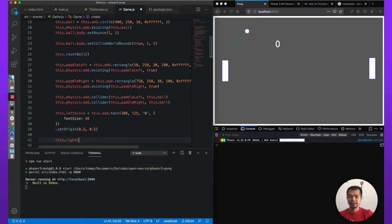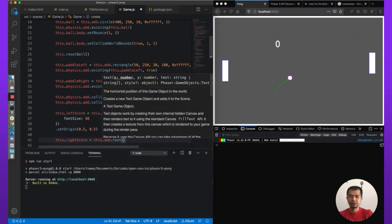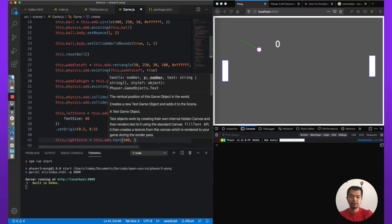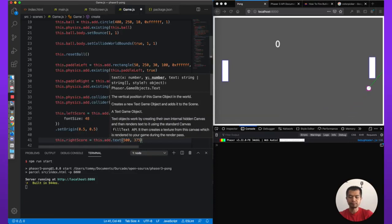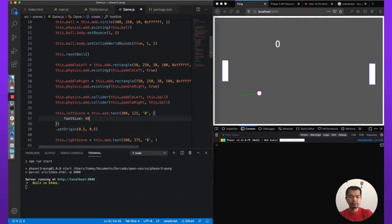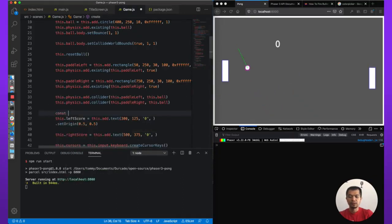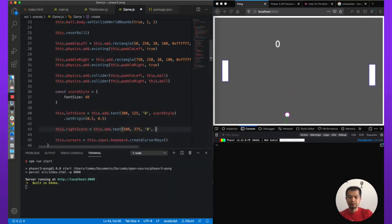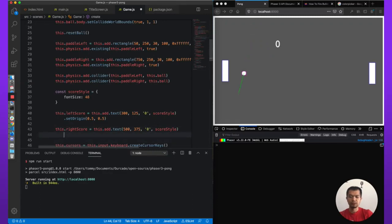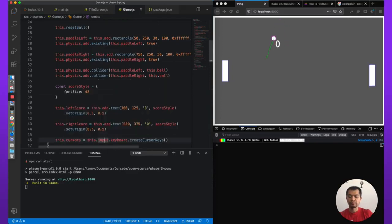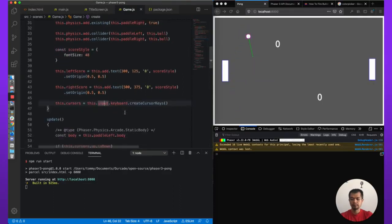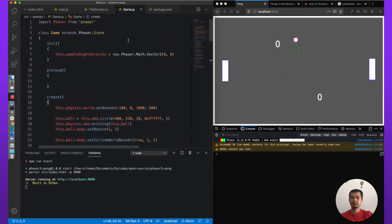For the right score, we call `this.add.text()` at x 500 (100 to the right of center), y 375. We'll share a `scoreStyle` object between both text objects so they use the same font styling. We set origin to 0.5, 0.5 on the score style. So `this.rightScoreLabel` mirrors `this.leftScoreLabel` on the other side of the screen.